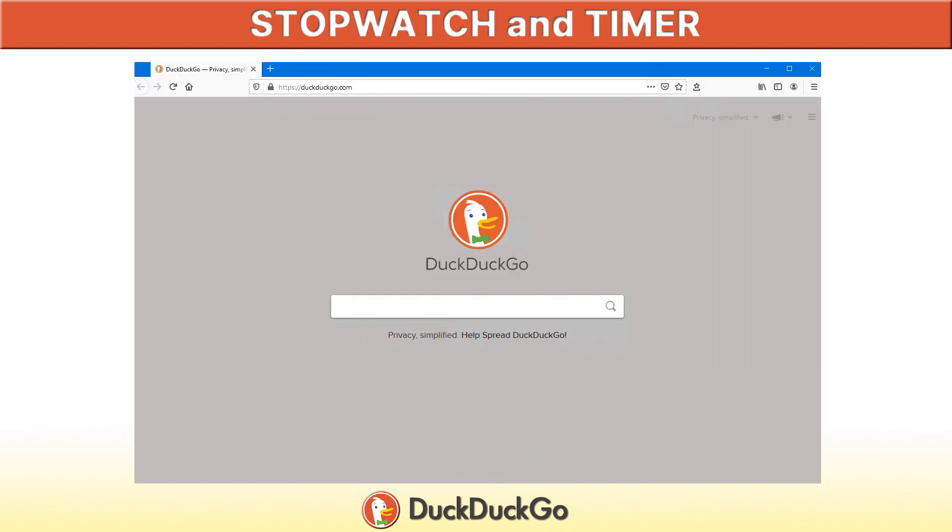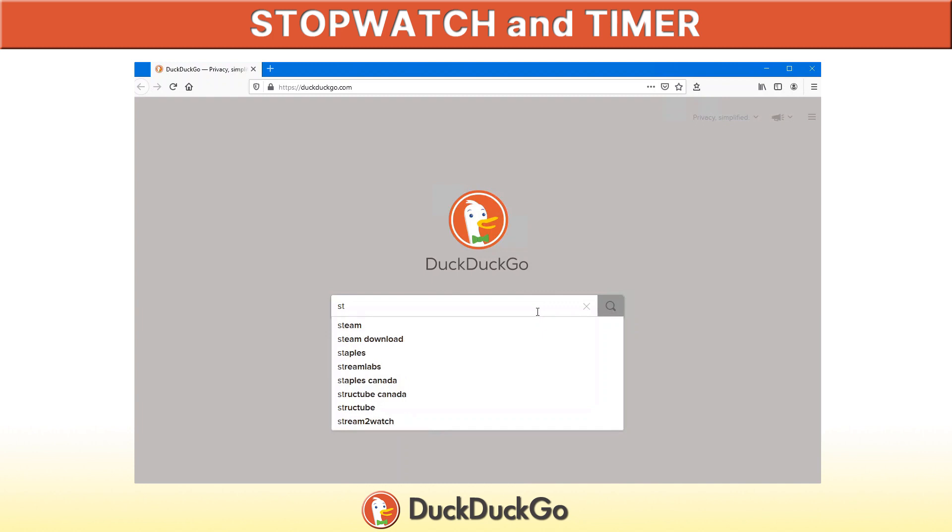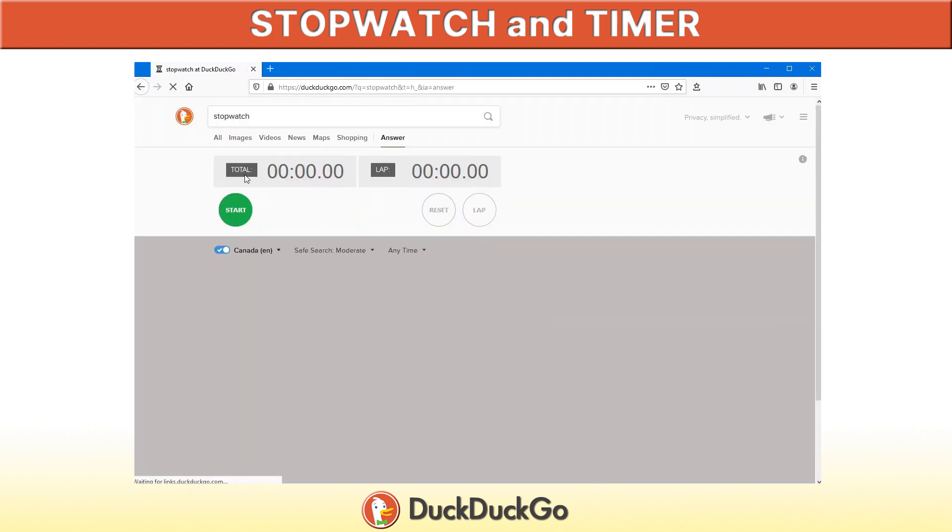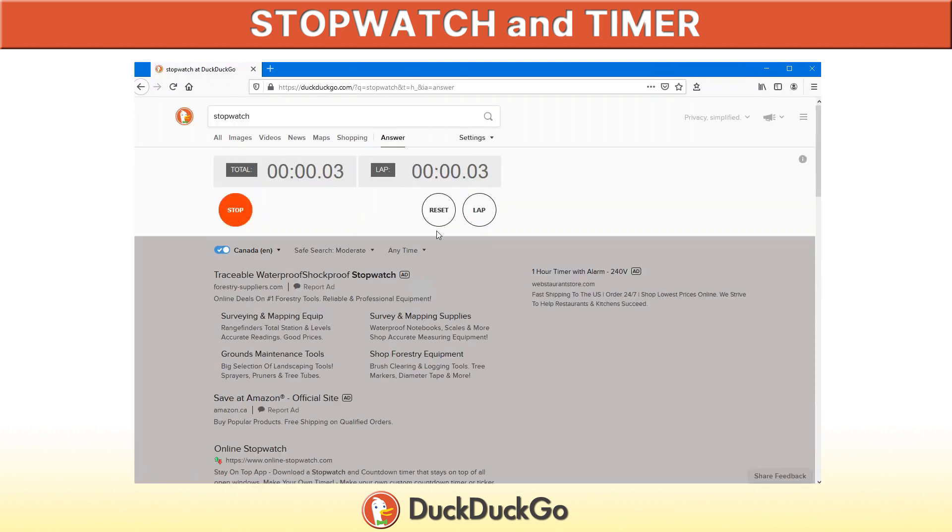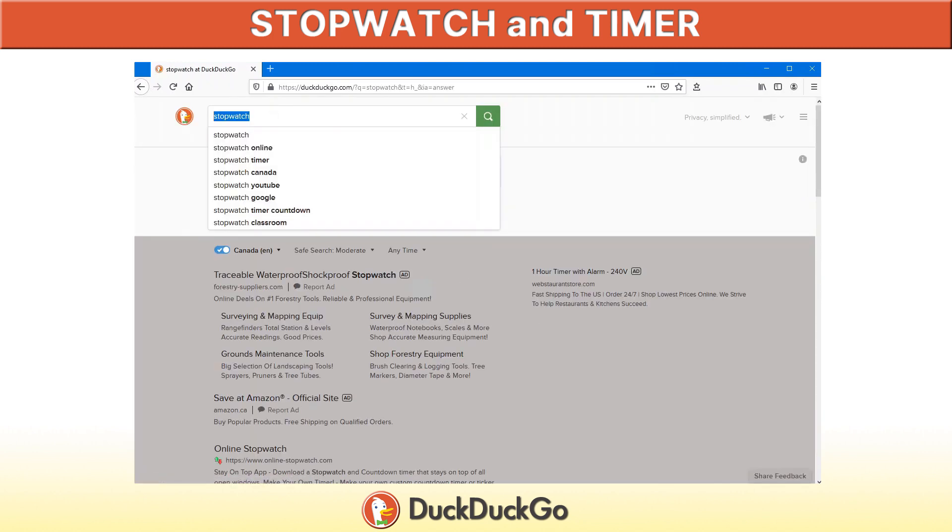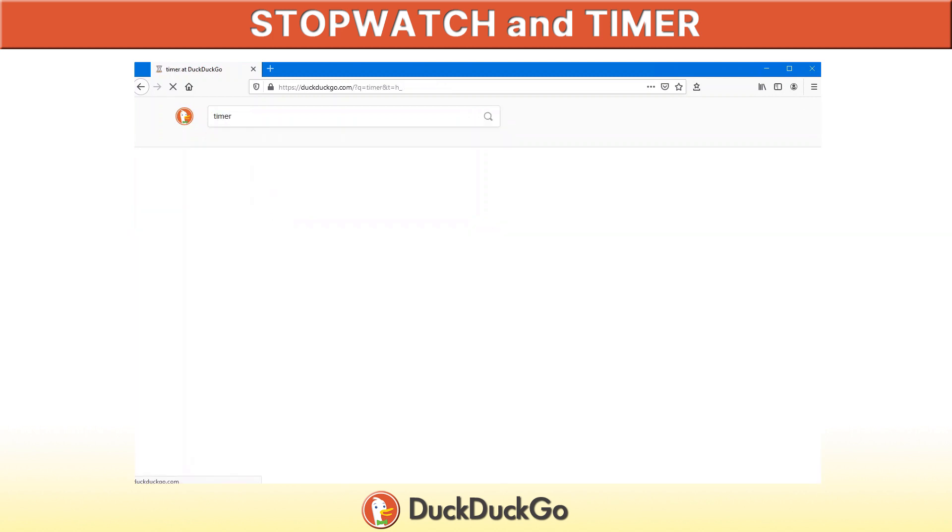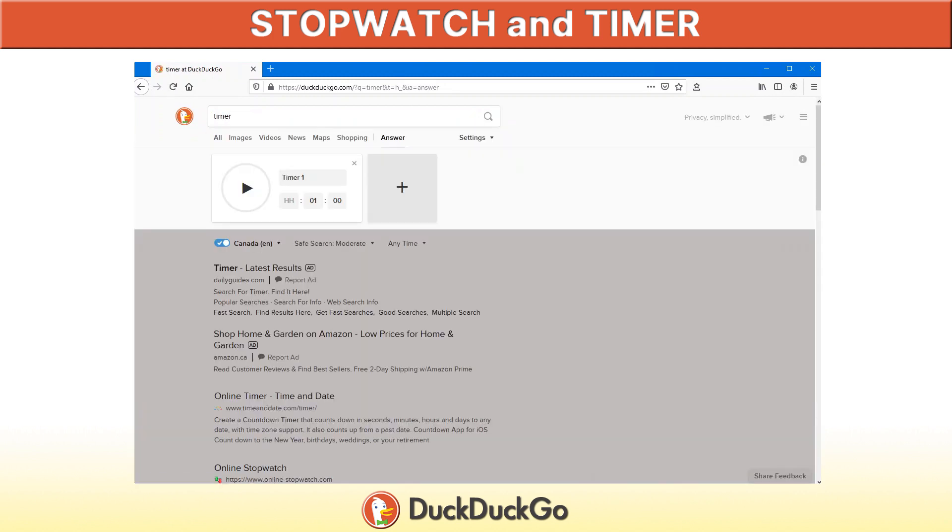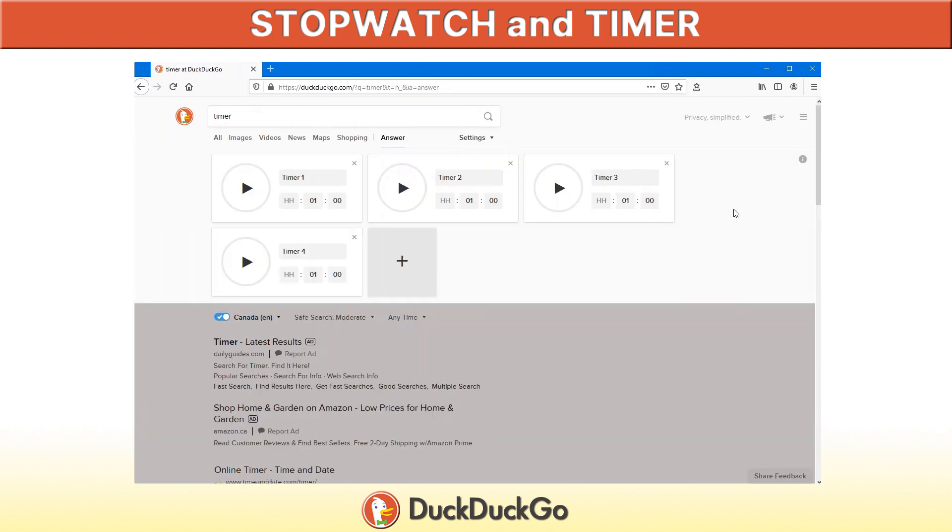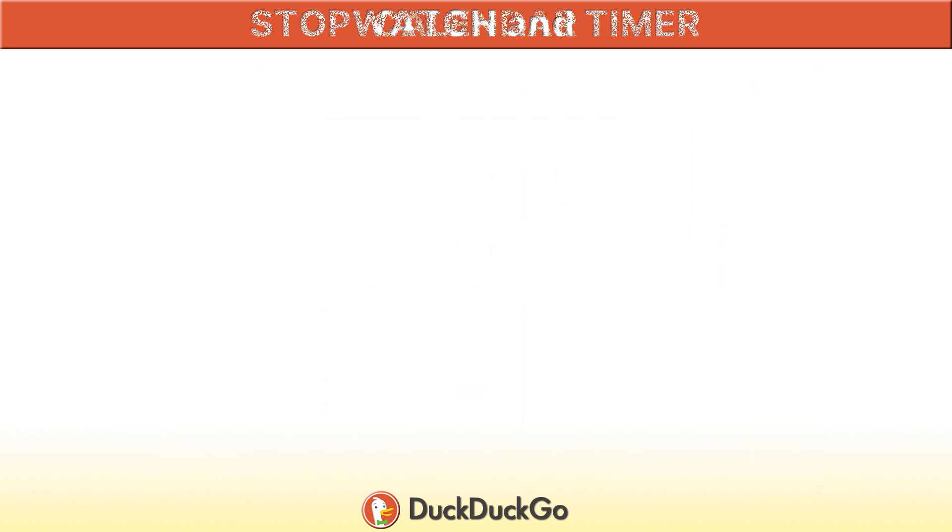Want to use a stopwatch or a timer on your computer or laptop? No problem. No additional software needed. Just come into the DuckDuckGo search engine, type stopwatch, and instantly you have a stopwatch that you can use. Same thing, if you want a timer, you can type timer. You can add as many timers as you want, and the more you add, it just fills up the page. So you can have quite a few timers there.